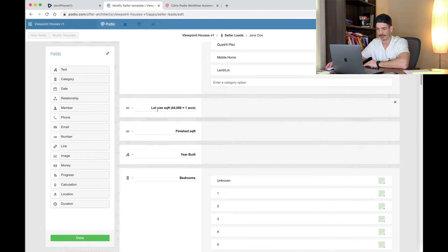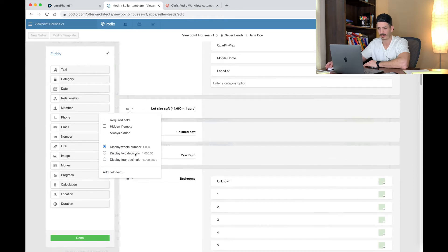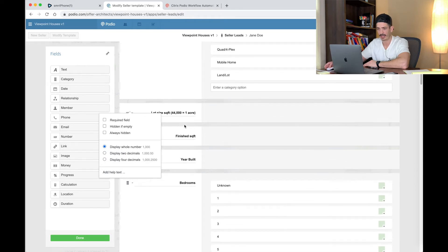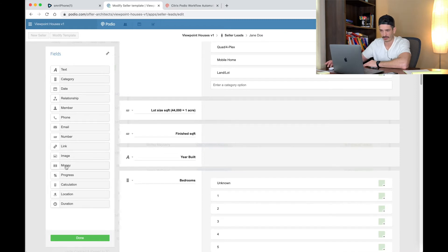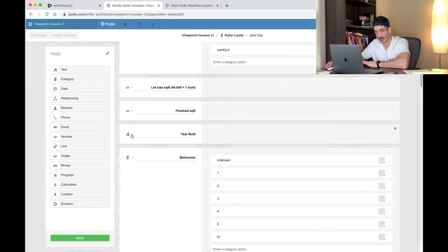Next thing is lot size — square footage. I use display whole number, I don't care about the decimals, and it is a number field. Do not use the money field — don't use that for anything, just use the number. Finished square footage is the same thing: a number field, display whole number. Year Built is a text field. I know it's a number but just do it as a text field — I'm not entirely sure why, it just works. Do it that way on this one, multi-line.